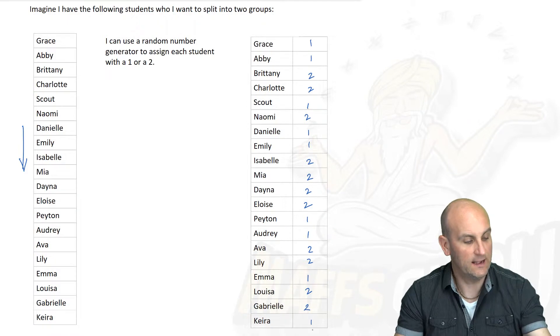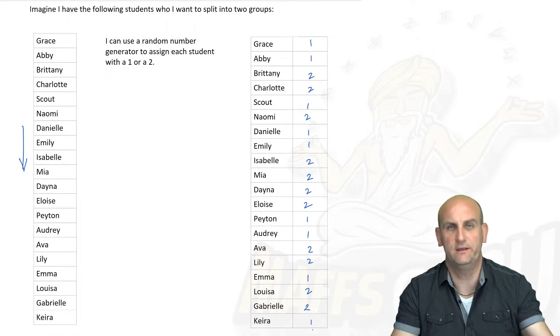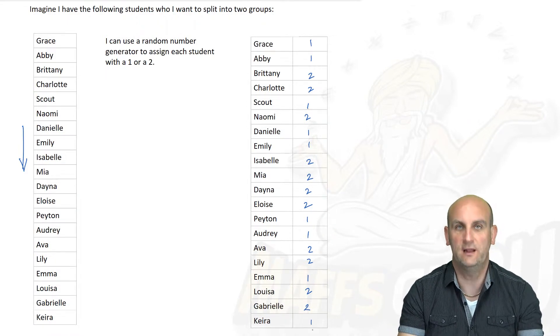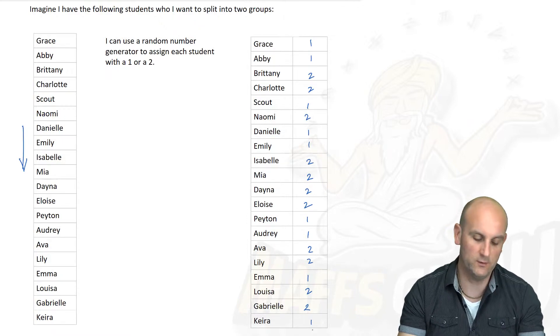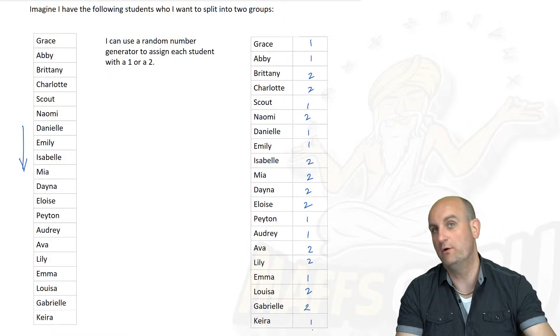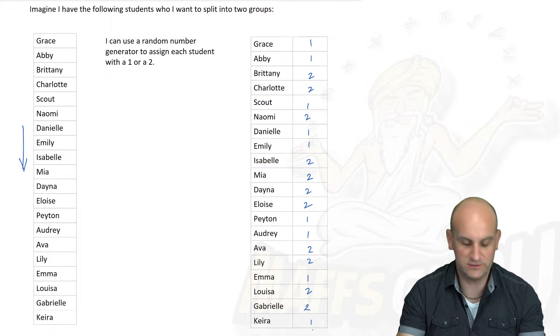That was really hard to read off the calculator. We have to be very careful that we knew what we were doing. But hopefully we've now got 10 girls in group 1 and 10 girls in group 2. Let's just check.